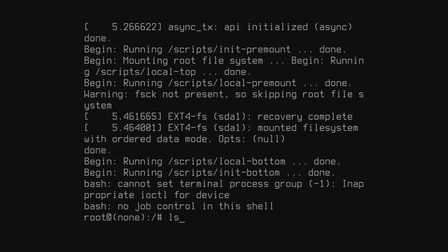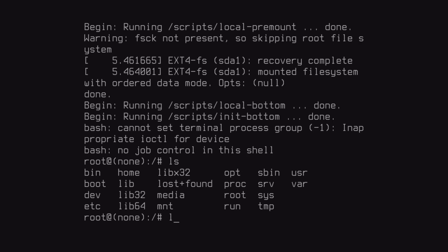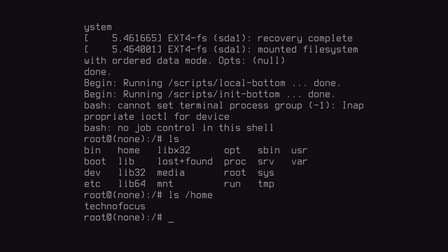Now type ls slash home to see the user account name. I have one user that is technofocus.